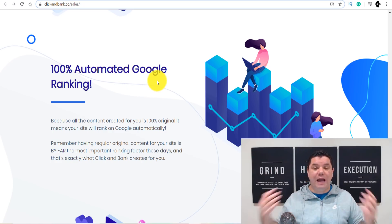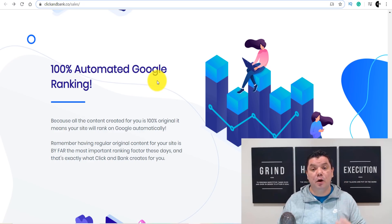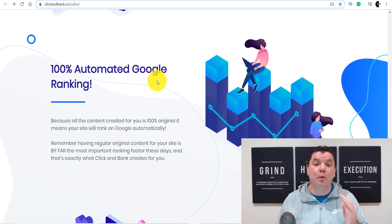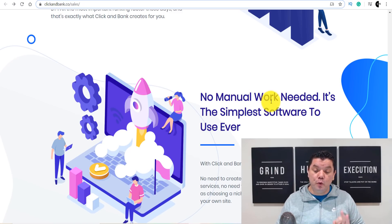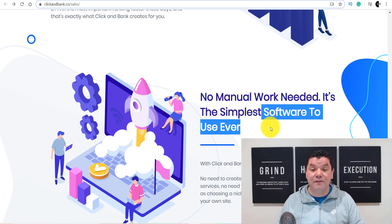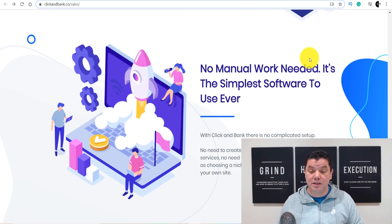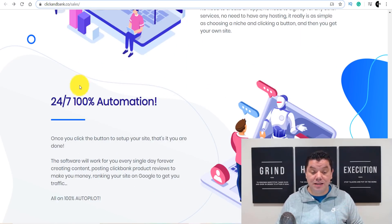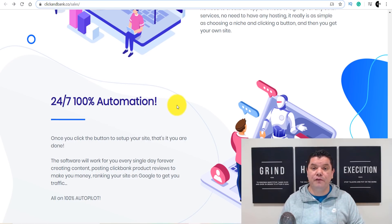I know what you're probably thinking — how much does this cost? What is involved? This is why I'm showing you this today. Normally I'd just put a link in my description without reviewing it, but time is running out with this particular site. No manual work is needed — it's the simplest software to use ever — and I 100% agree with them. I'm definitely signing up and I will be using this. It's 24/7, 100% automated with no work.